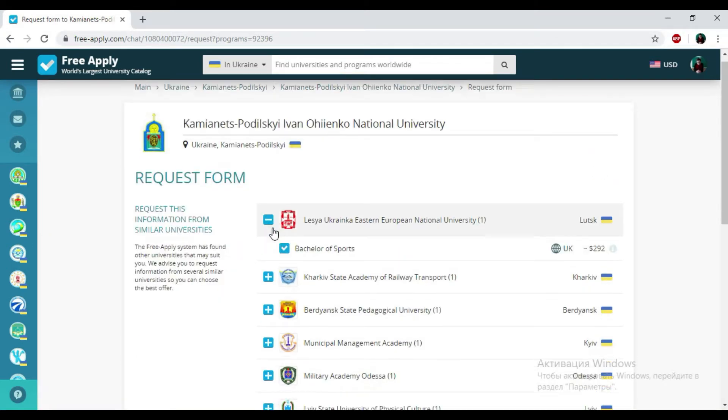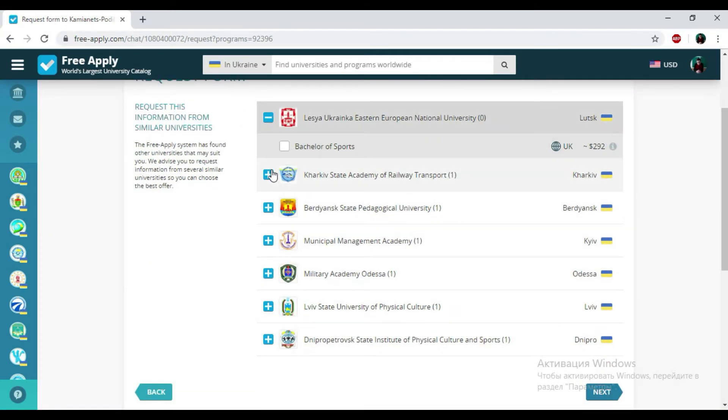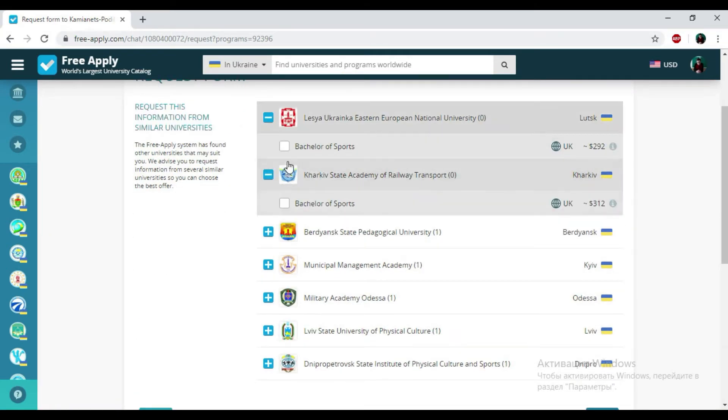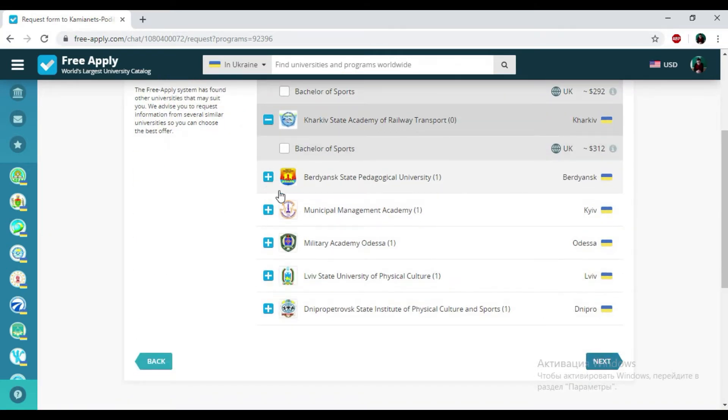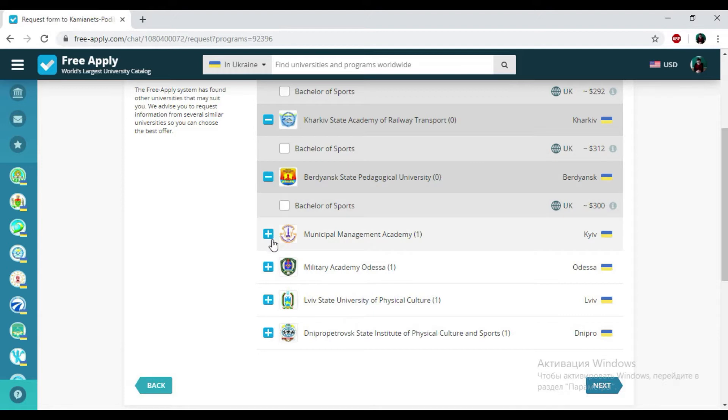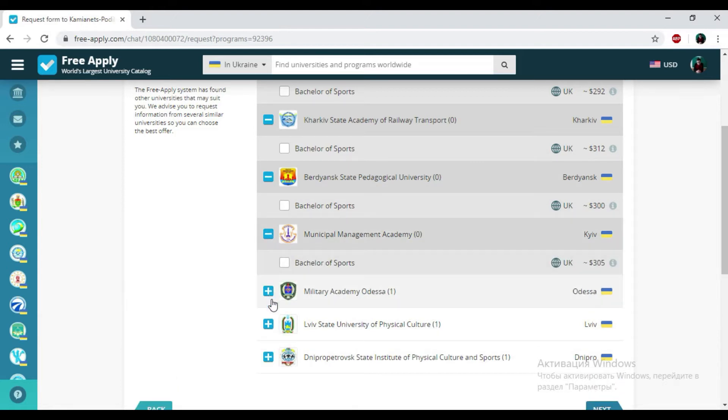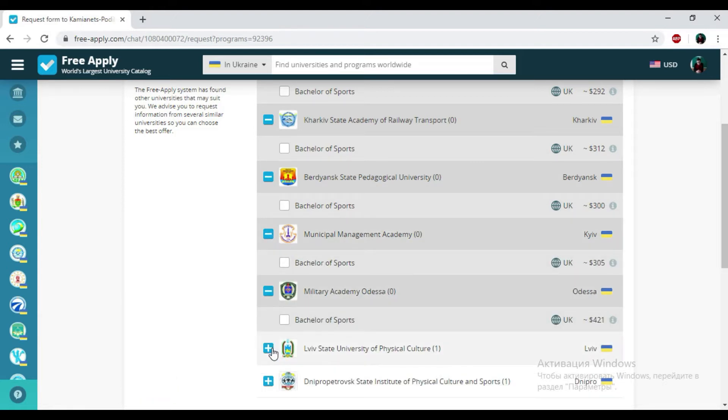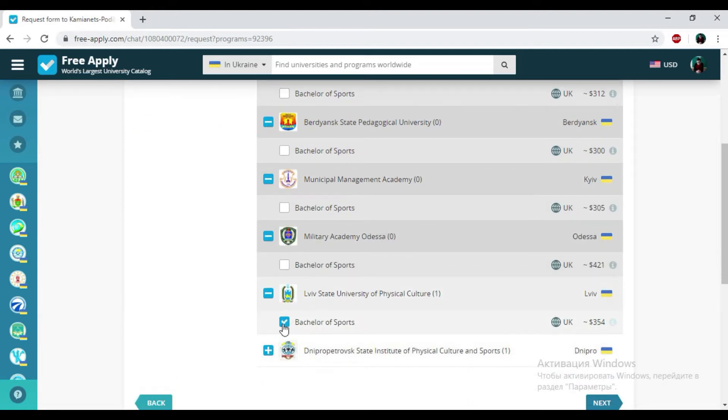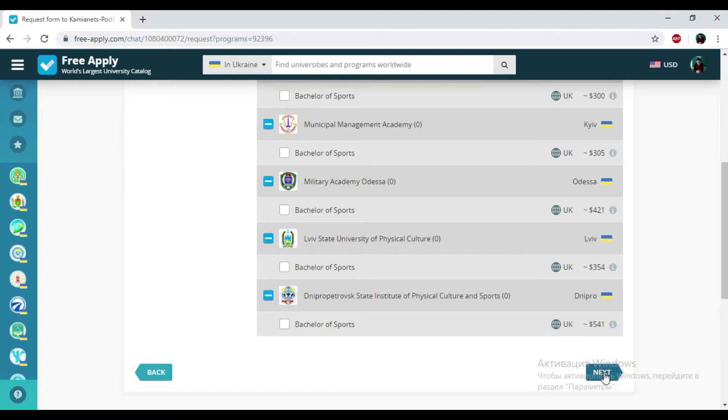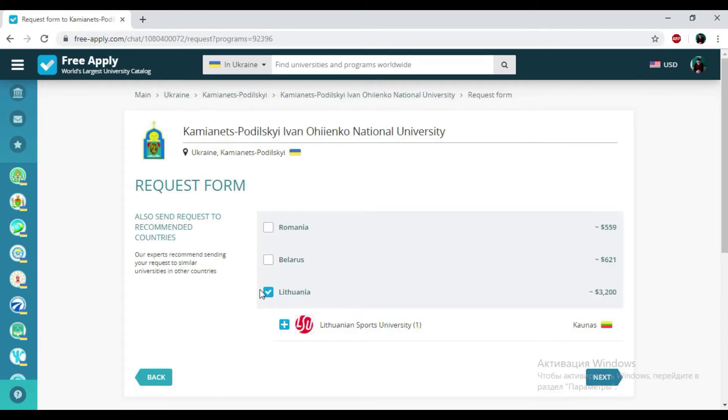Here we have another university with a similar studying program in Ukraine, but I don't need it. So I'm crossing the tick. Click on next. Cross the tick. Click on next.